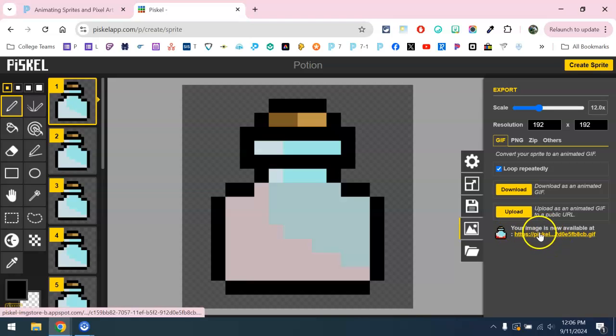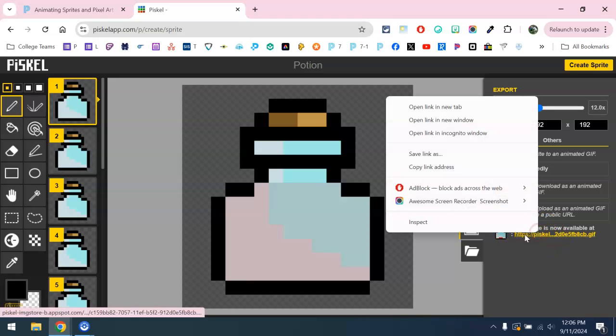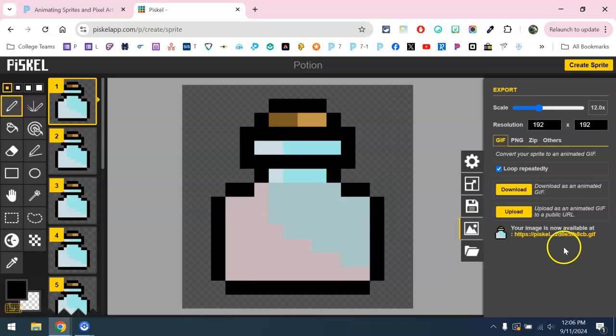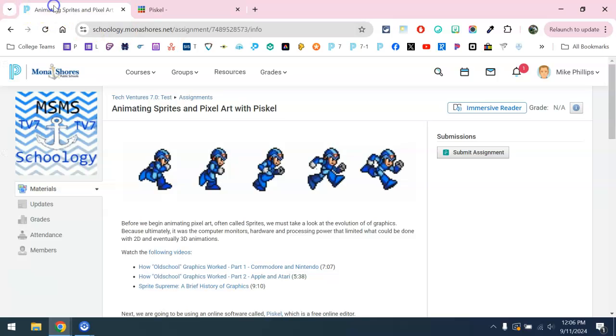We want to right-click on this, open up this menu, and choose copy link address. That's going to be copied to our clipboard.